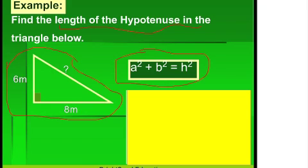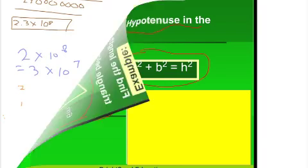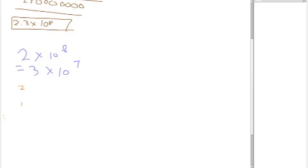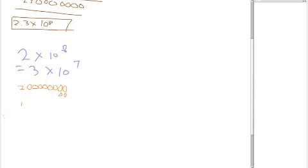As I said, my daughter managed to learn Pythagoras in the course of her hour-long lesson. Another topic she studied was standard index form, which is another new topic for her. So it was really good to see that the individual one-on-one attention helped her to tackle some quite difficult subjects.